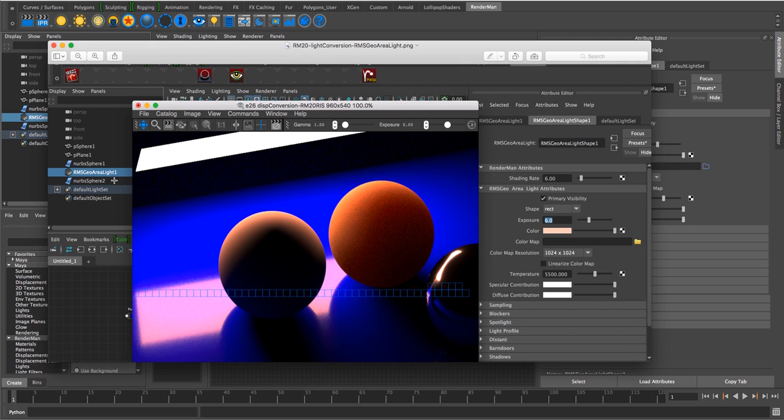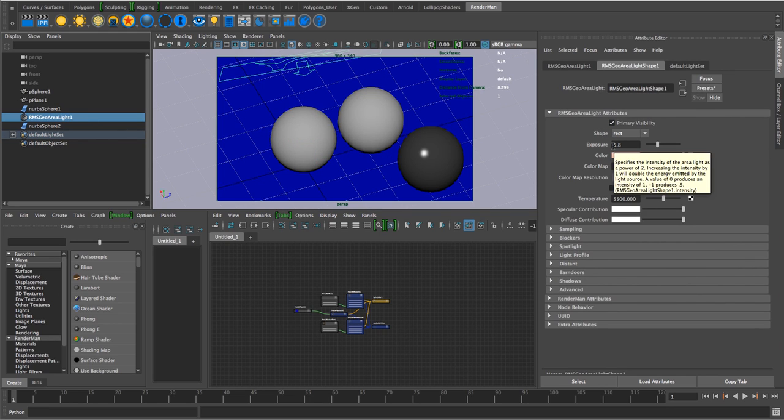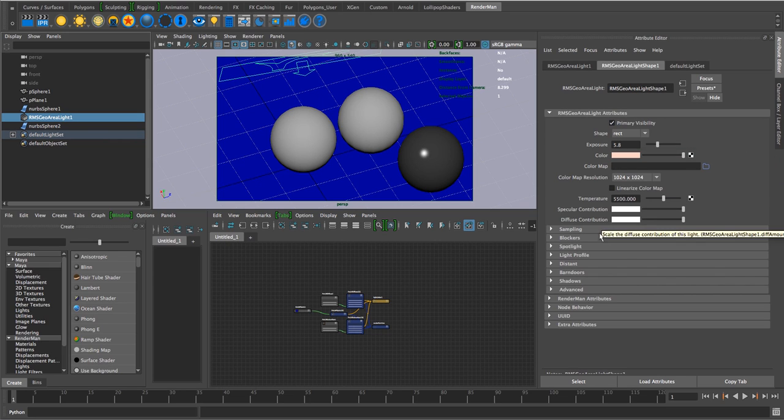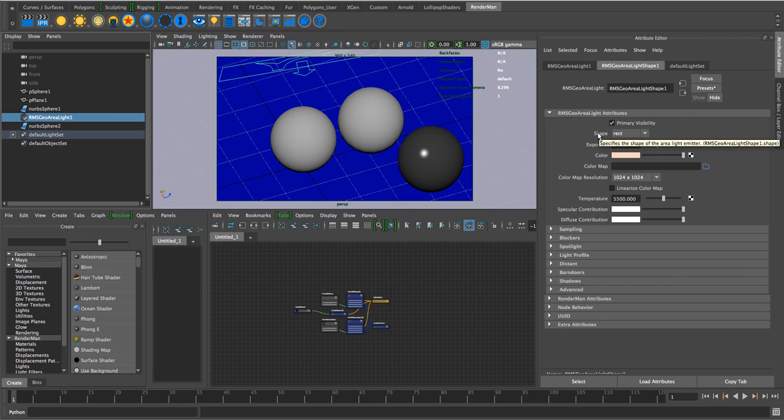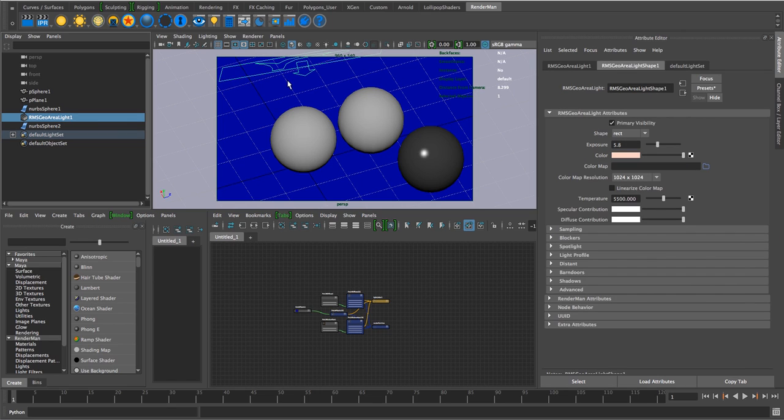So this is RMS Geo Area Light, and we've got the settings on the right here. We've loaded that scene in 21. If we take a look at it, we've got RMS Geo Area Light. Let's just take the exposure to 5.8, just so it's not default. Color's a bit different. Primary visibility's up here. Later we'll see it's in the advanced section. And of course, it's translated and rotated over here, so we've got all the different values.